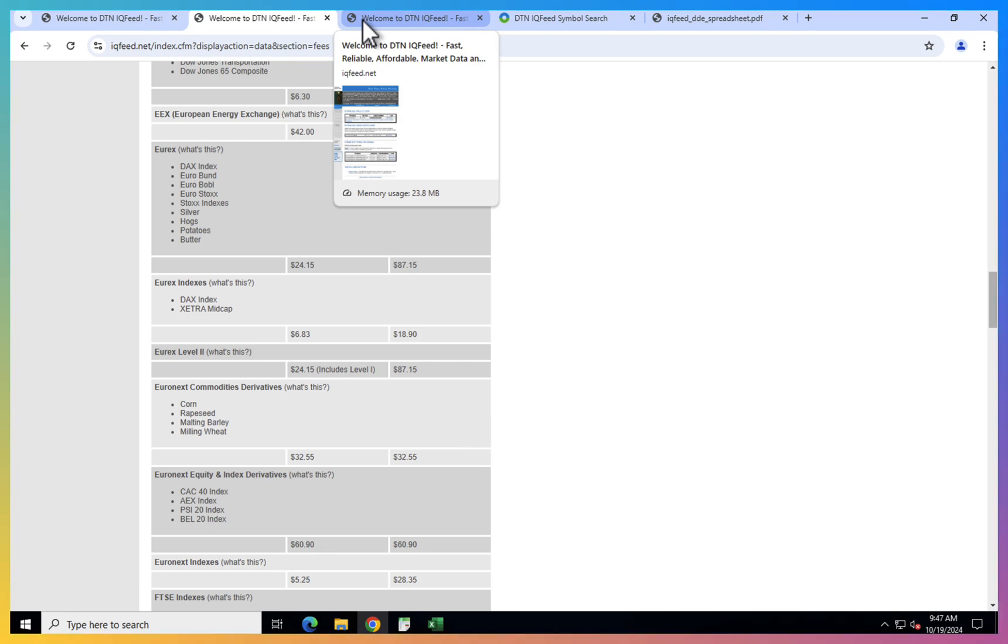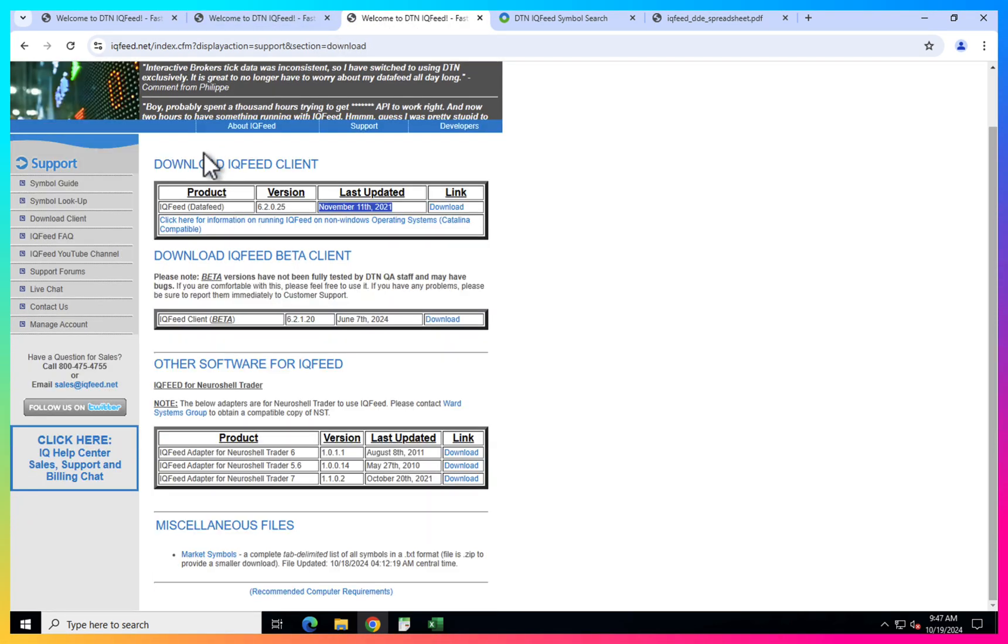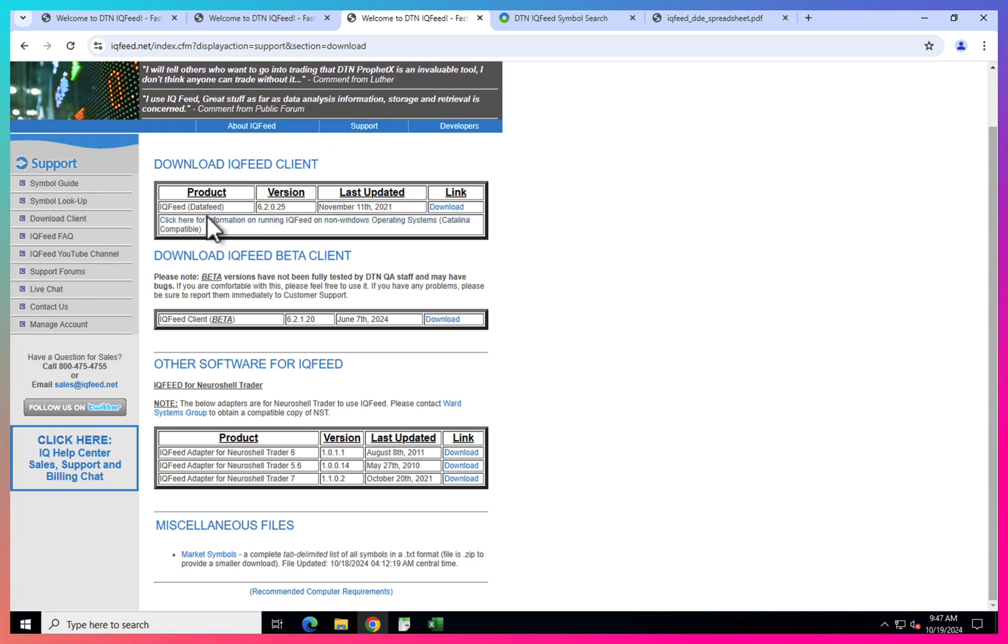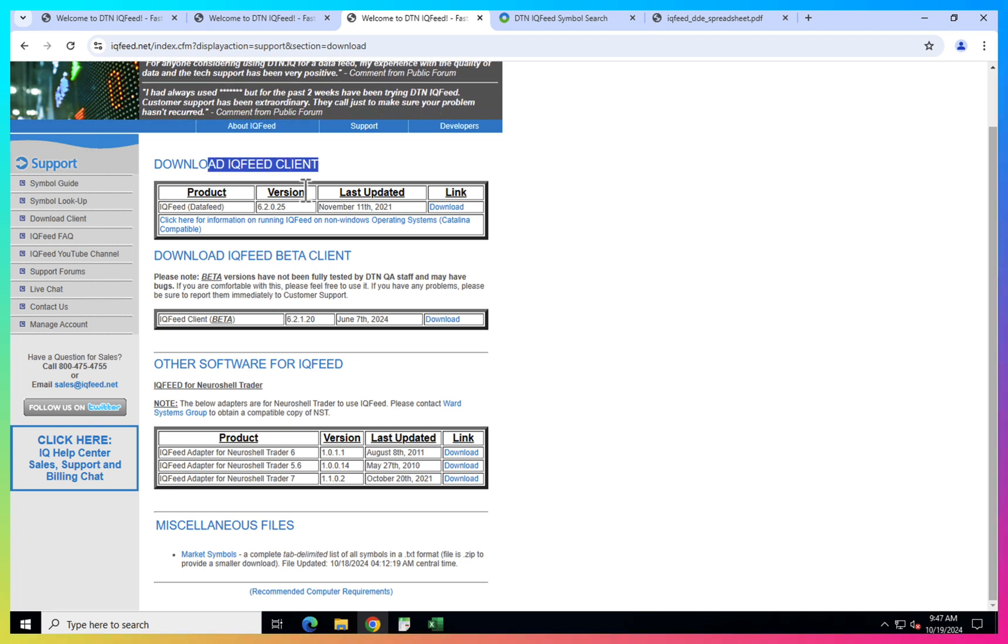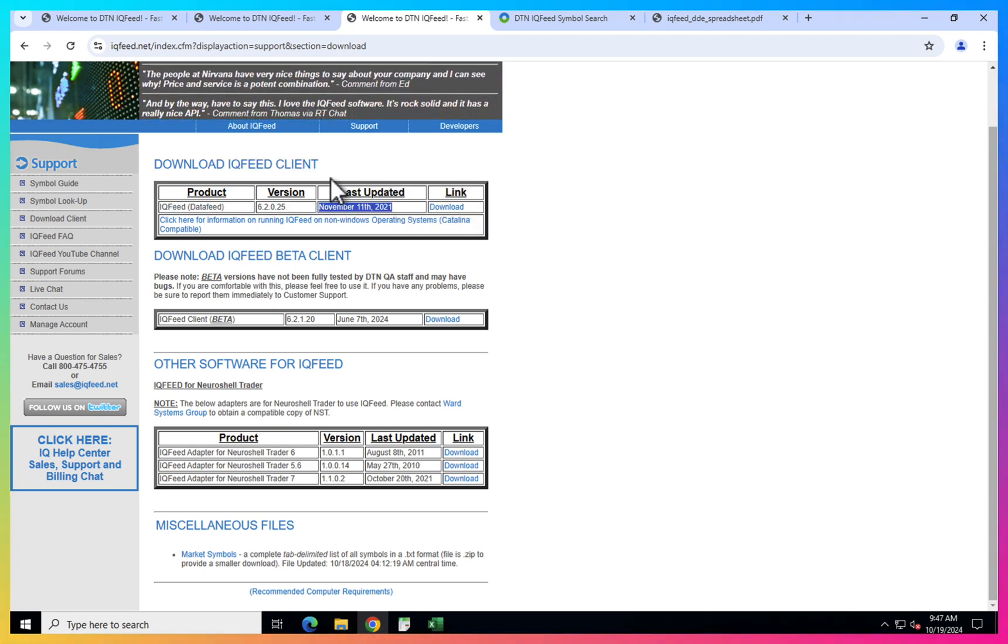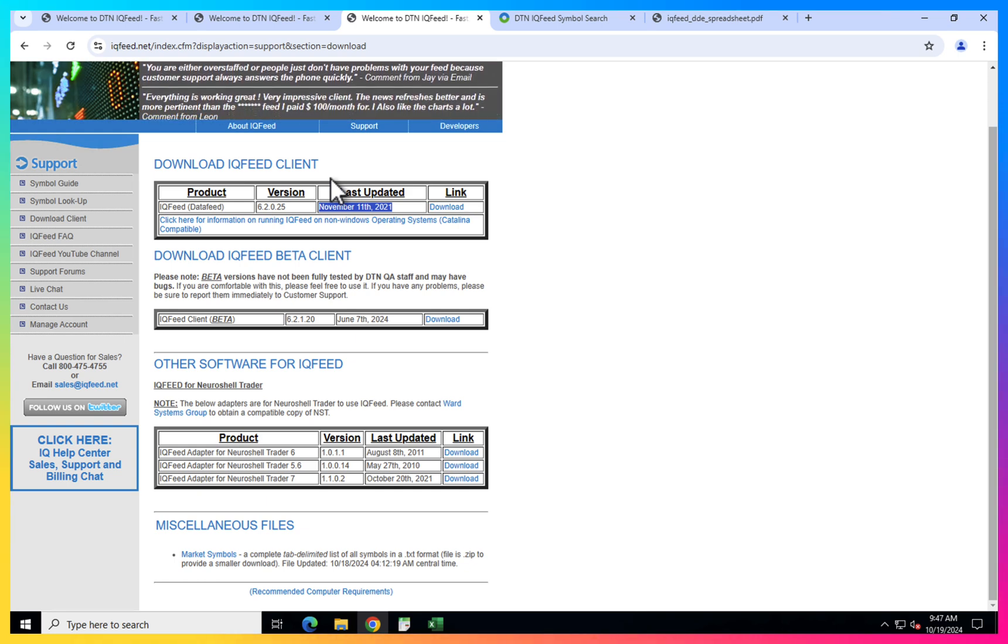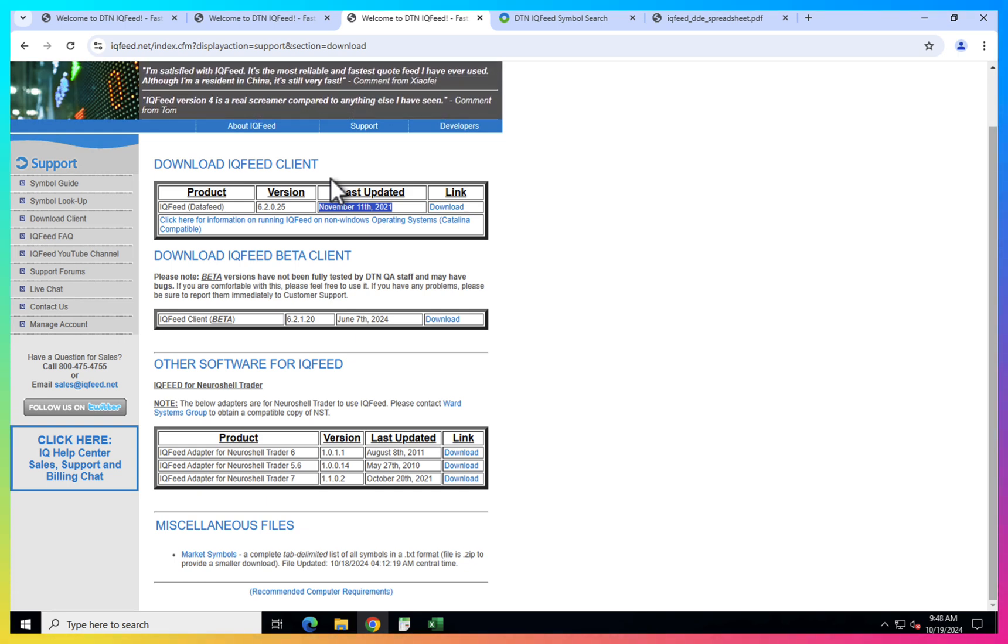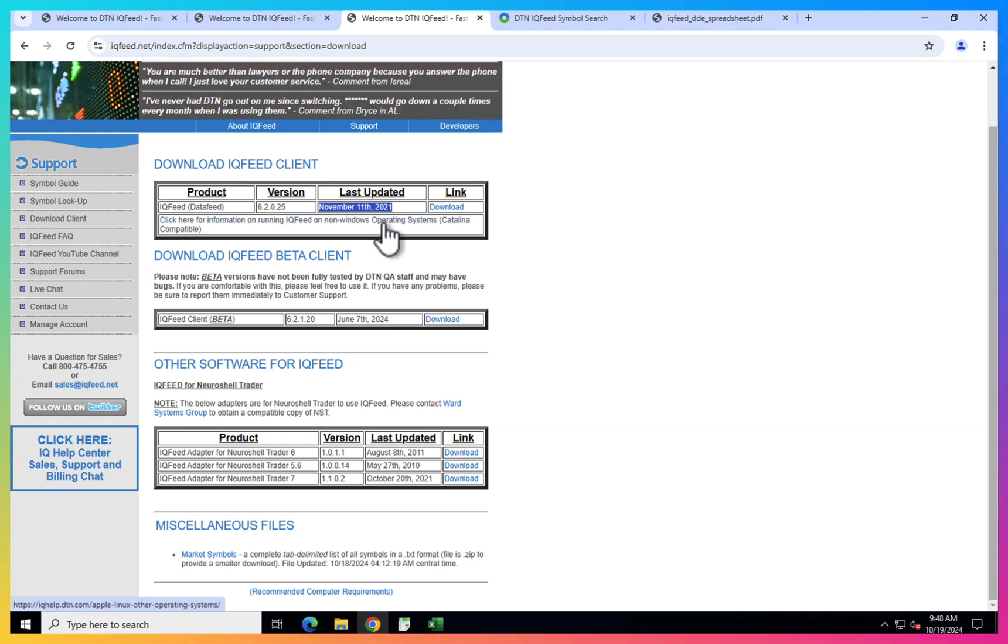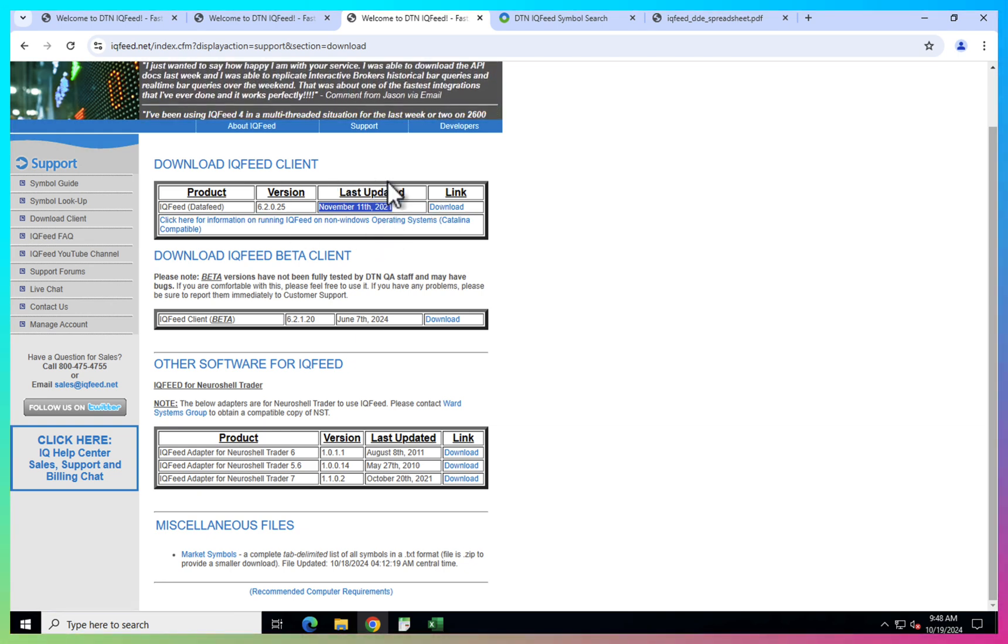To start with IQFeed, you need to go to this website and download one of the clients. Here I have a Windows machine, so I downloaded the IQFeed client from here. And as you can see, it's not very frequently updated. The last update was basically like three years ago, but it still works for certain cases. For example, if you need data just in Excel, that's not a problem.